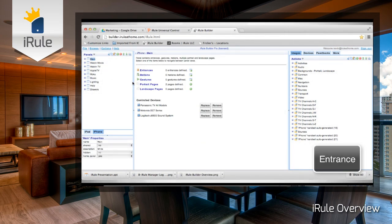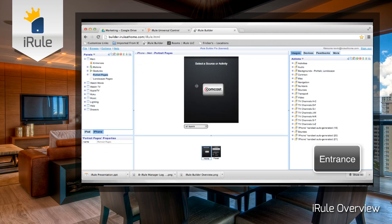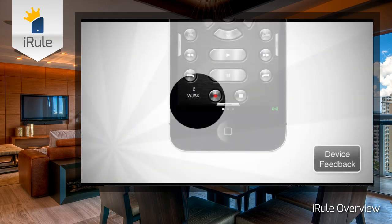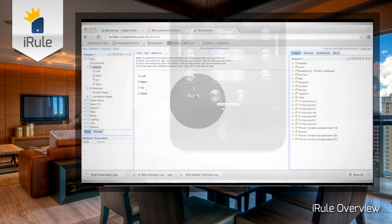An entrance is an automatic command that happens as soon as you enter the page. For example, when you click cable on the main window, your cable box and TV automatically turn on. Device feedback is displayed information about certain devices you're controlling using either RS-232 or IP. Some devices with feedback could be a receiver, Blu-ray player, or a DirecTV receiver. For example, in the bottom left-hand corner here you can see which channel the DirecTV receiver is on.